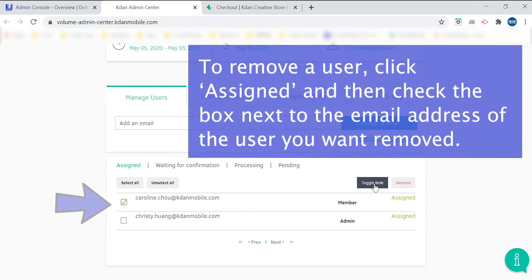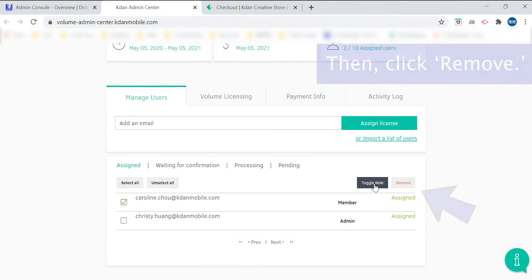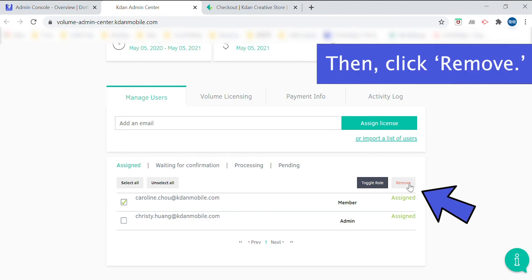If you'd like to remove a user, you'll also do this from the Kdan Admin Center. Here, you would click assigned and identify the member that you're looking to remove. Then select remove.